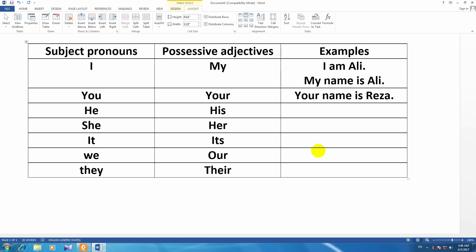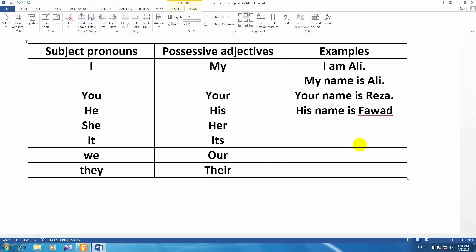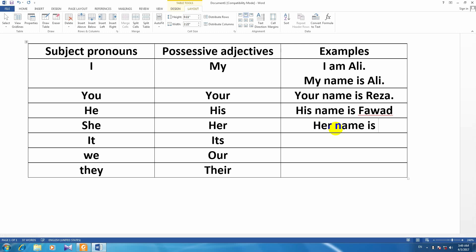Reza — نام شما Reza هست. His name is Fawad. Her name is Sara — نام او Sara هست.